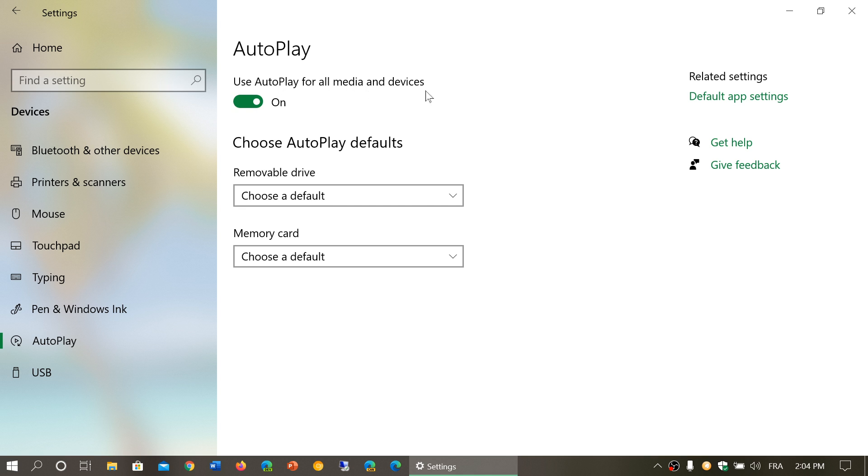AutoPlay will kick in as soon as something is plugged in, such as a memory card if you have a memory card reader on your PC, or a removable drive like a USB thumb drive or external hard drive.